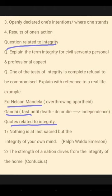Take the quotes related to integrity — I mention only two quotes. From Ralph Waldo Emerson: 'Nothing is at last sacred but the integrity of your own mind.' And second, from Confucius: 'The strength of a nation derives from the integrity of the home.'